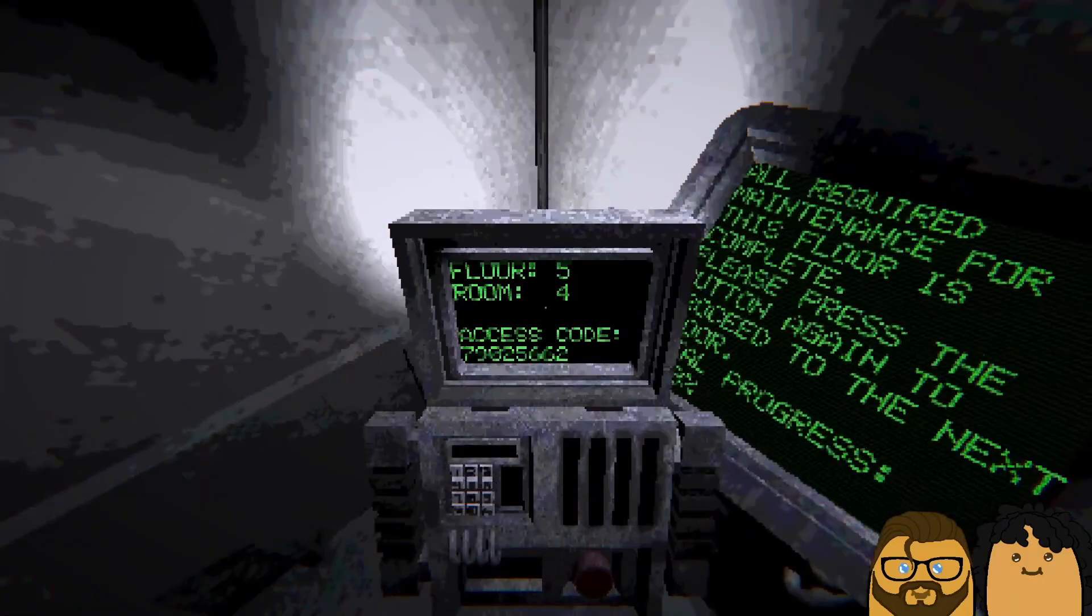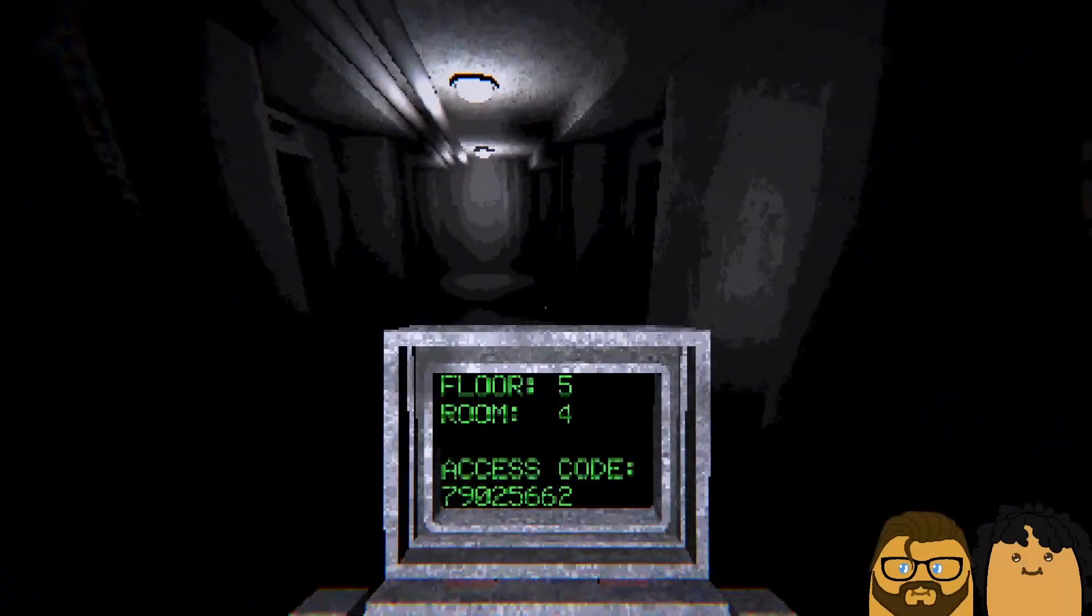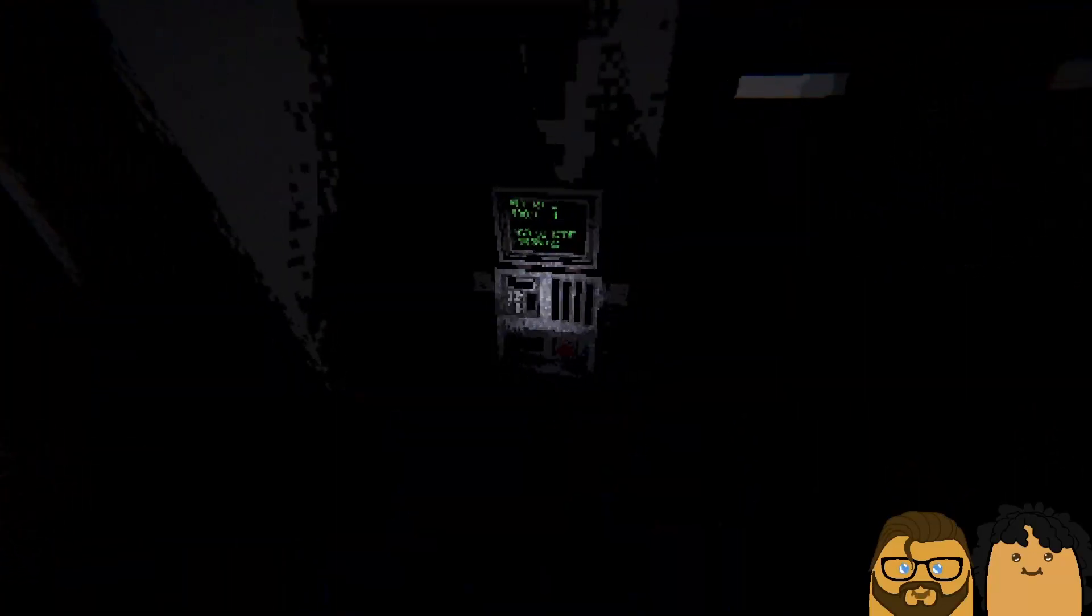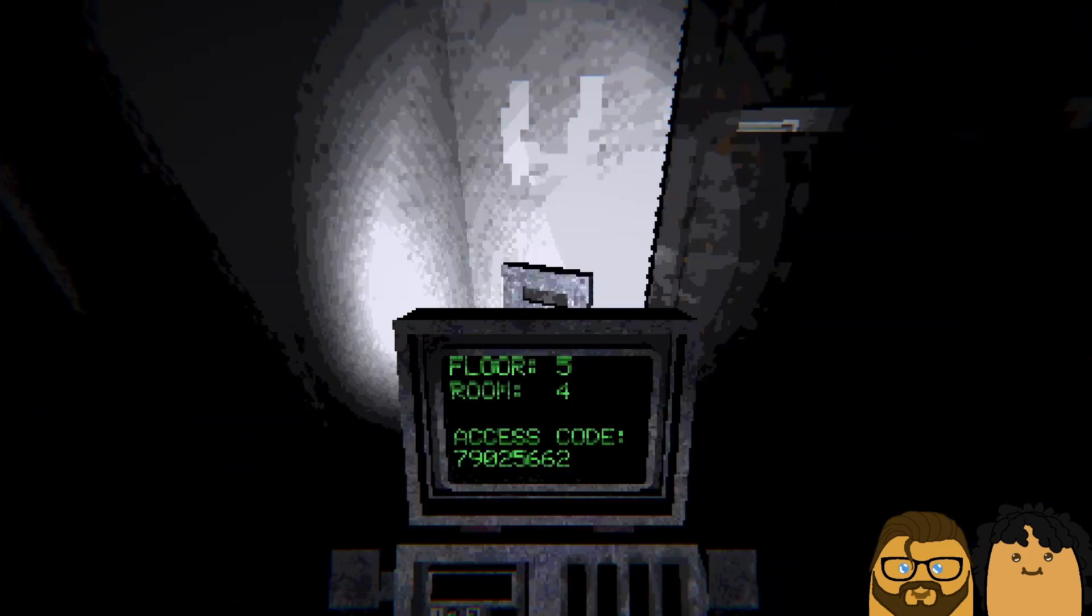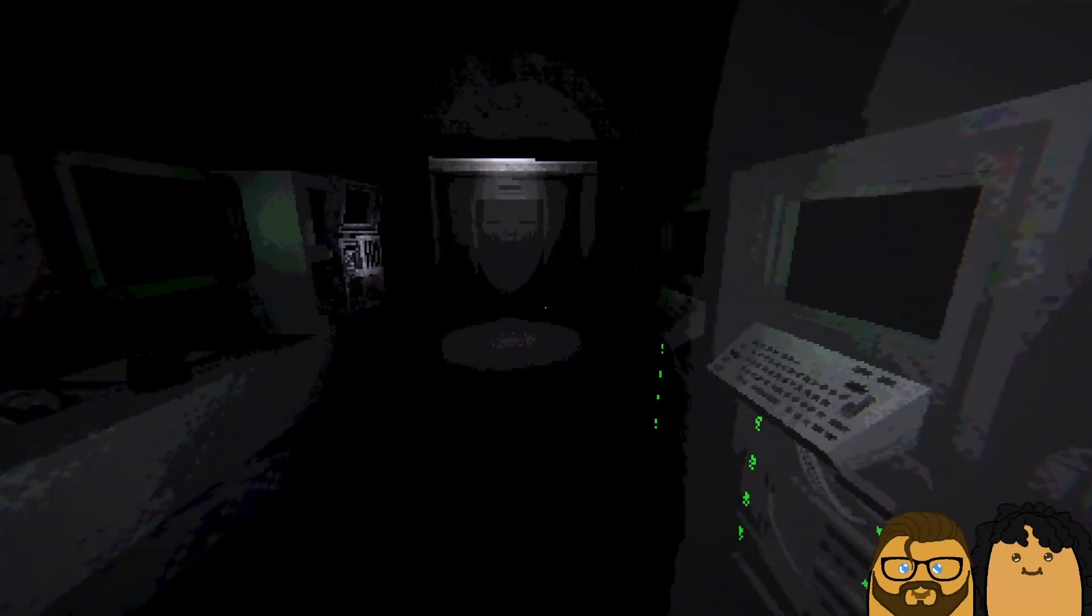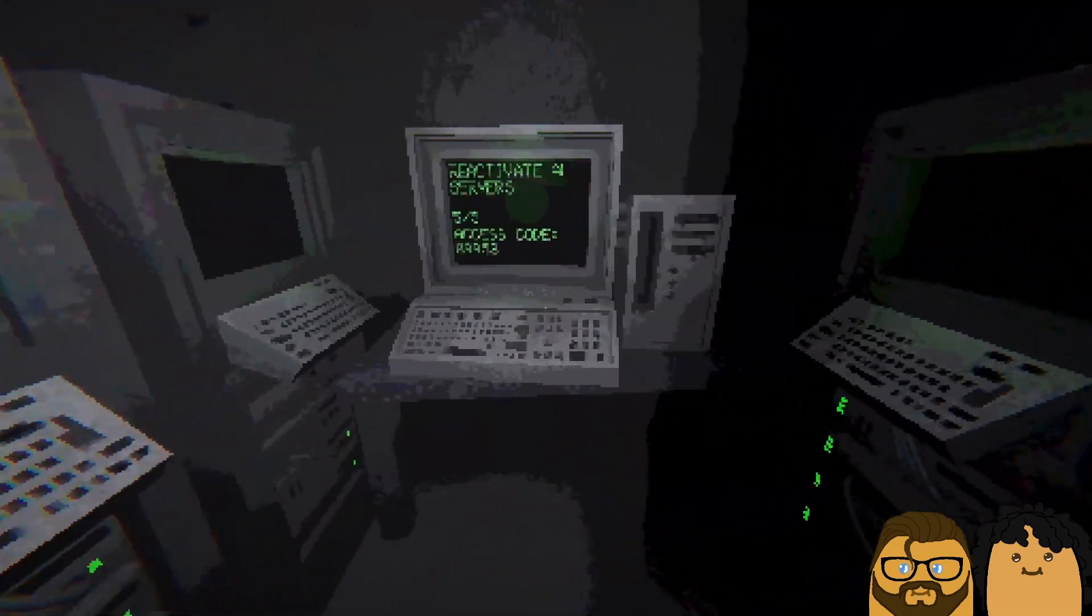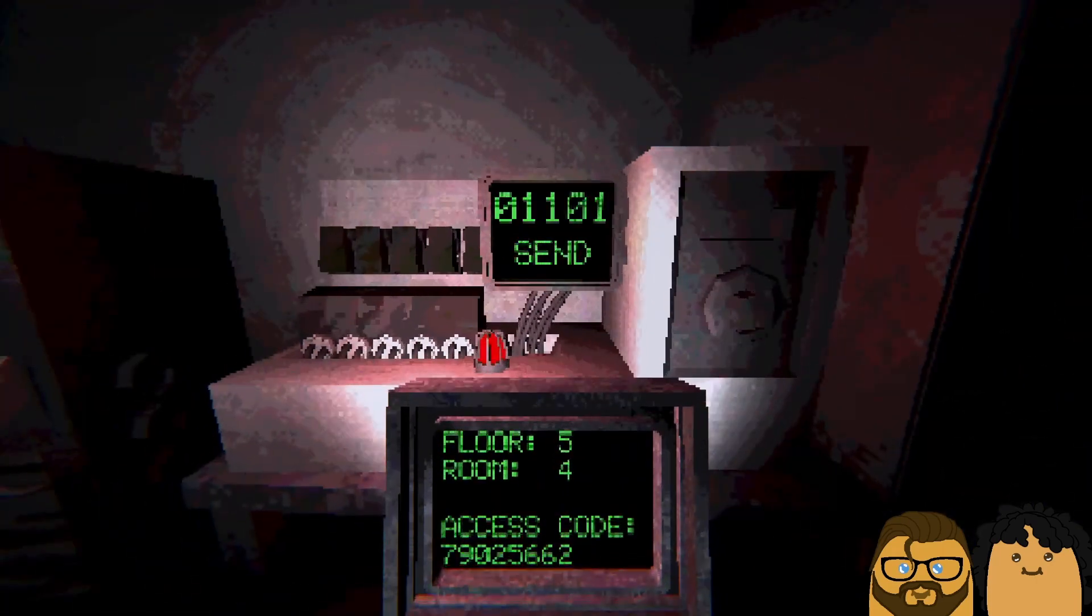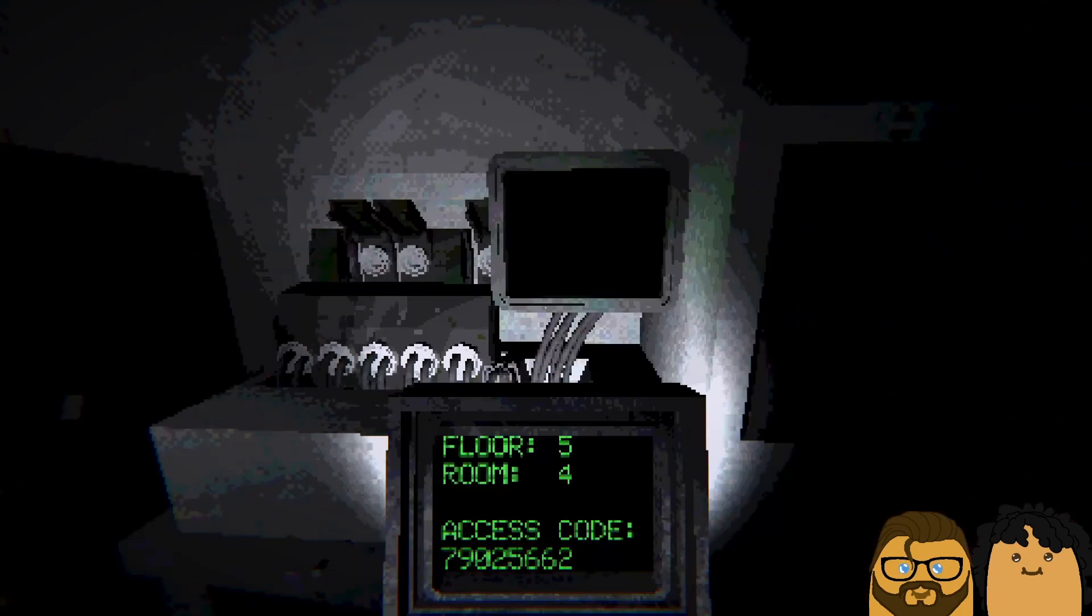Floor five, room four. Here we are. Seven nine zero two five six six two. Let me mute my phone. Uh, all five. Okay, one two three four five. You didn't even look at the code. Oh nine nine five three. Oh nine nine five three. Send.